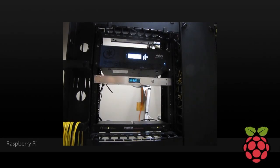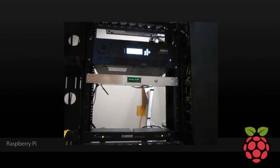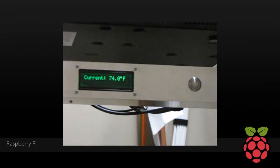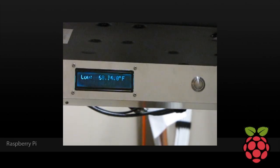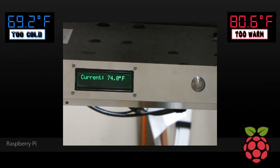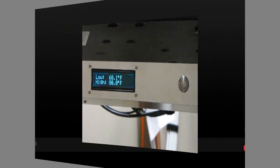This is a rack mount temperature monitor that I created, which is installed in a small server room. In addition to a web interface, it displays the current temperature on an LCD and tracks the range — the lowest and the highest temperature. The display will change colors to indicate if it's too warm, which could damage equipment, or too low, which means I'm wasting money on air conditioning. This video will briefly go over the build process.